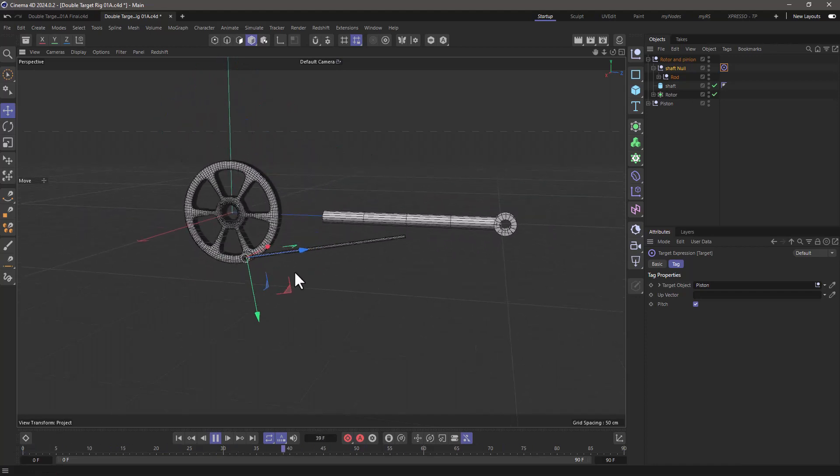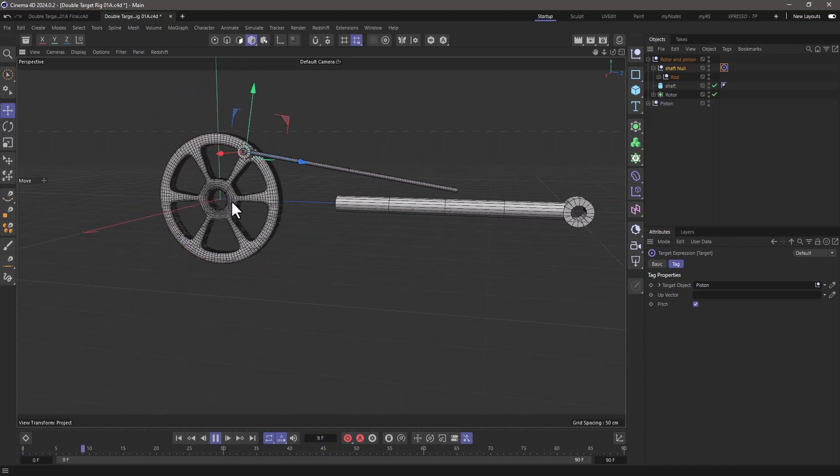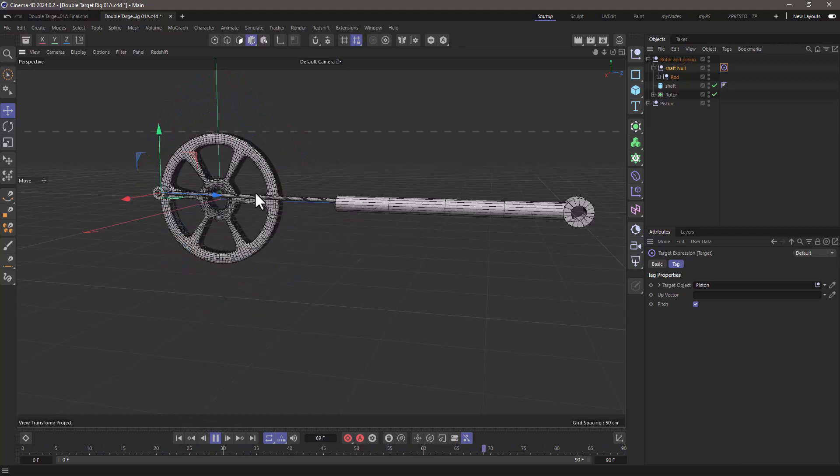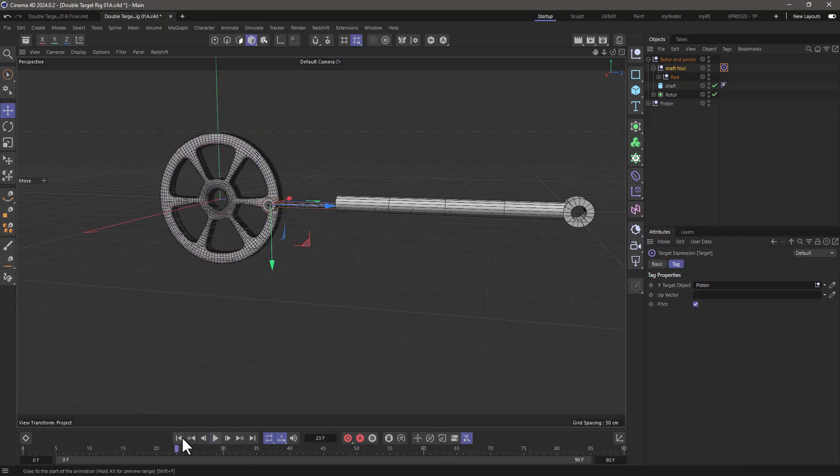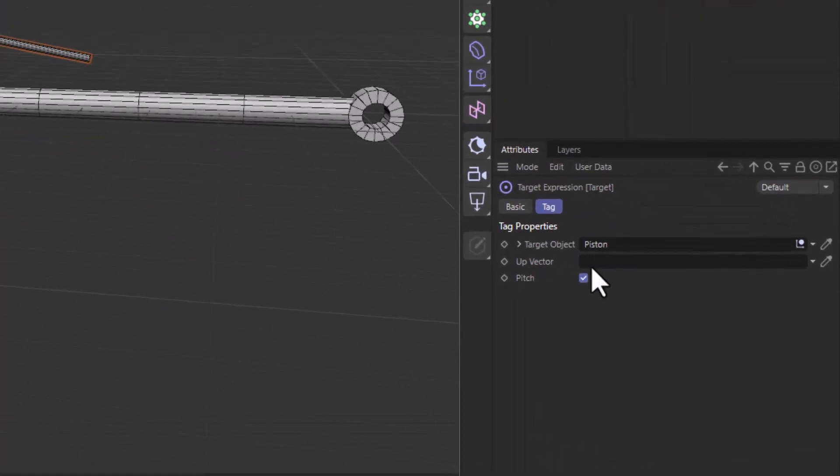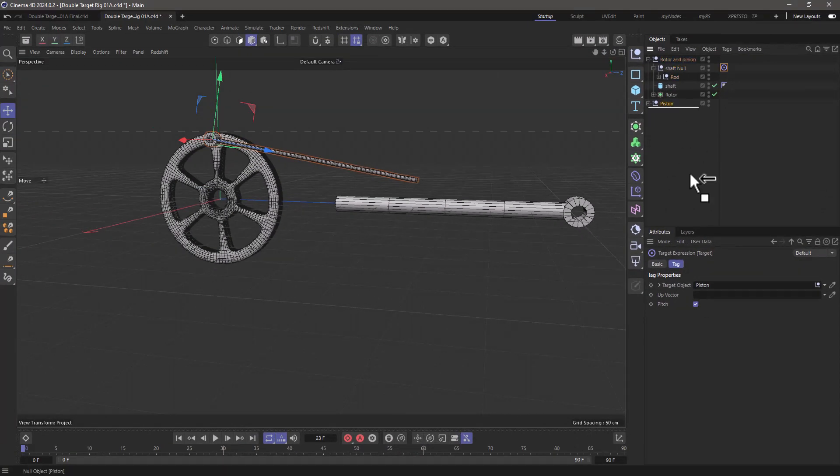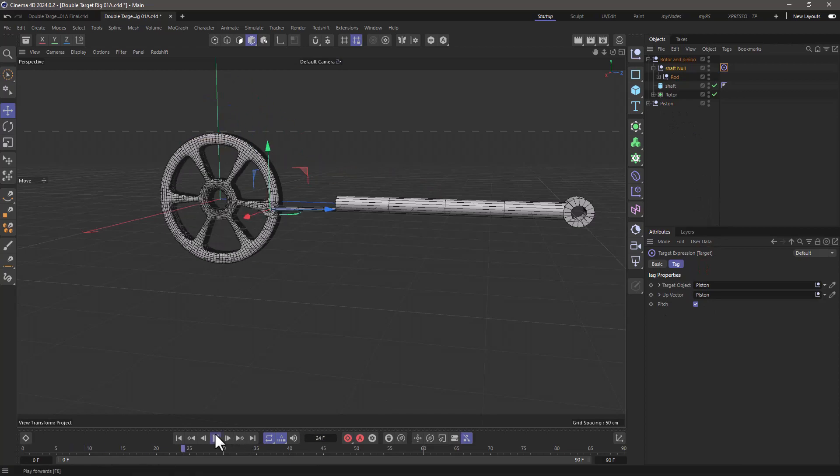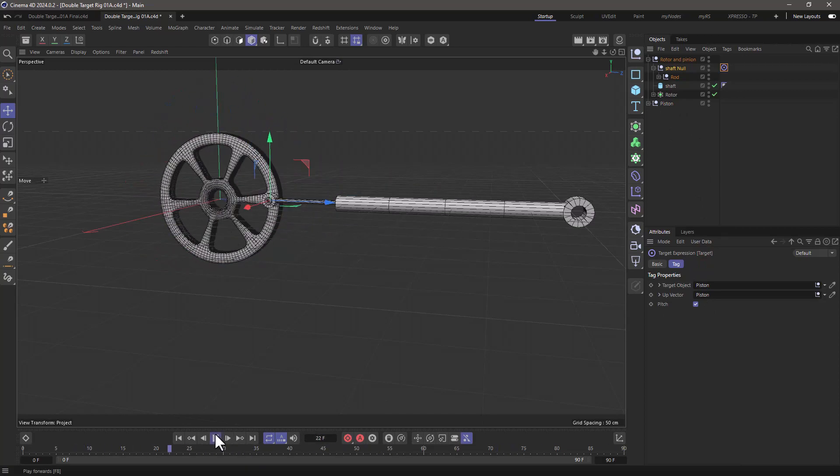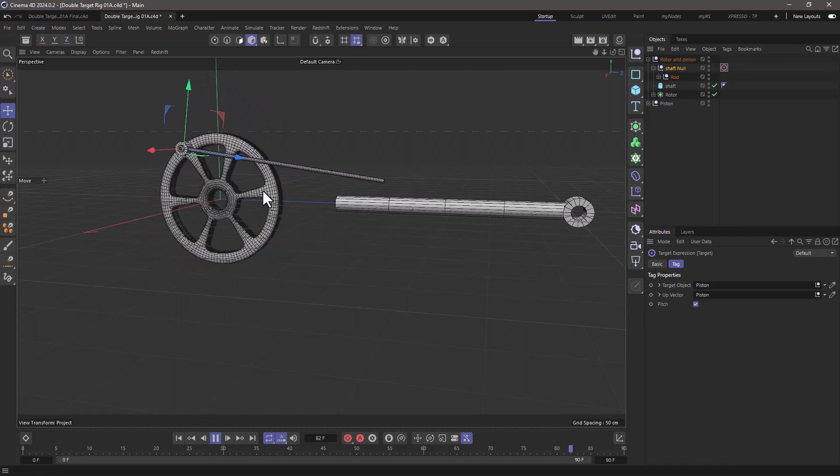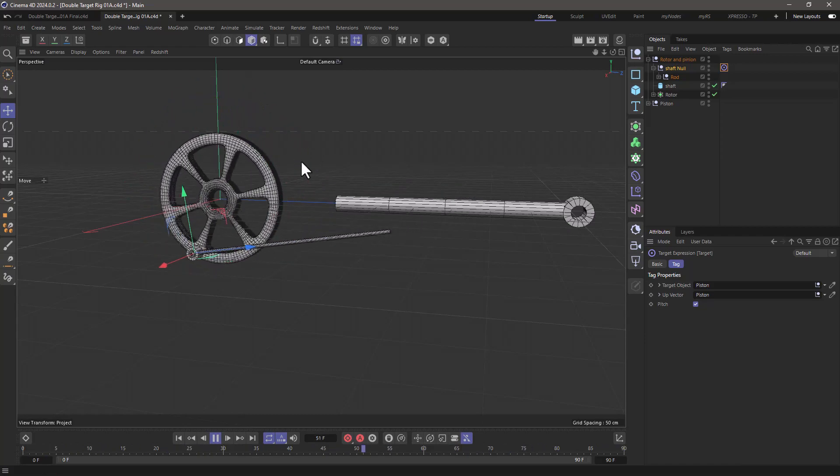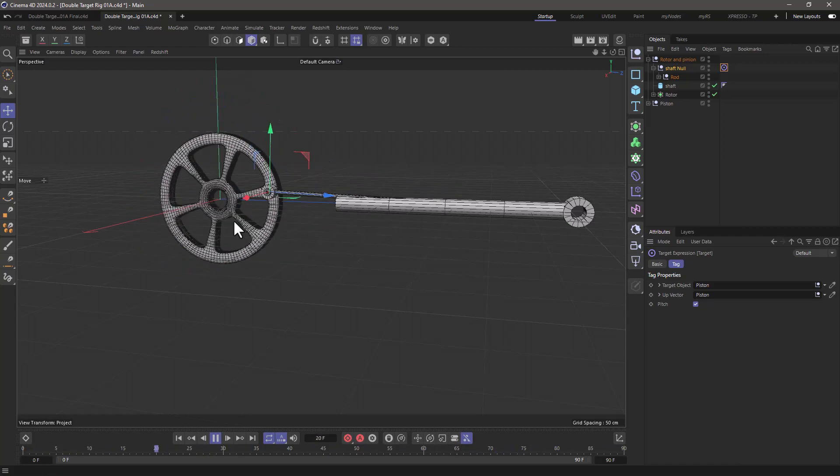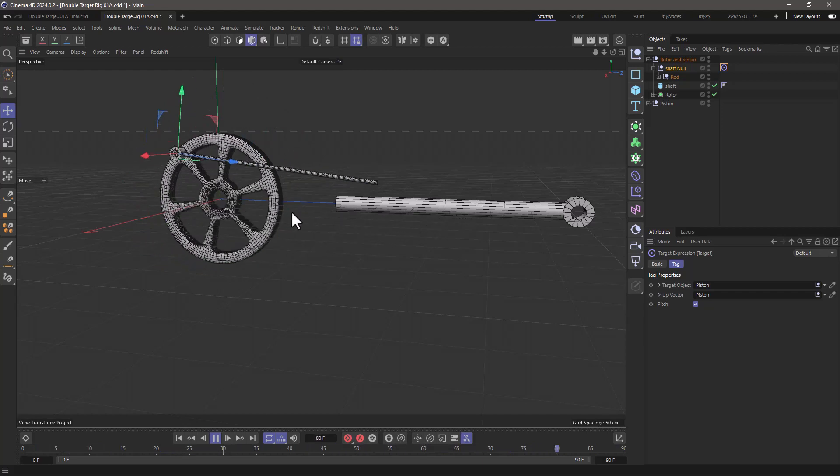But there's a problem. You can see that it's flipping. For any target tag to be stable, what we need to do is add an up vector. And in this particular case, putting the piston as the up vector actually helps us to stabilize this without any problem. In many cases, if the object is symmetrical, you won't have a problem if it flips. But if you want proper motion blur and all that, you need to make sure that the motion is stable.